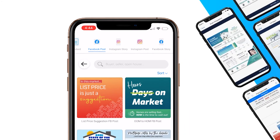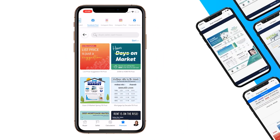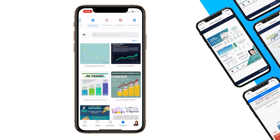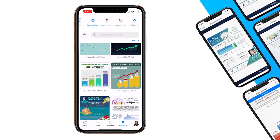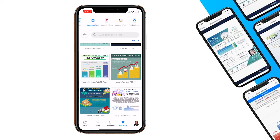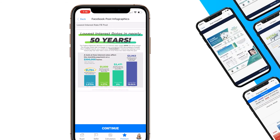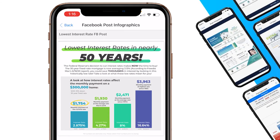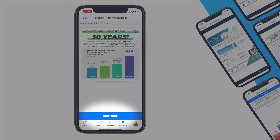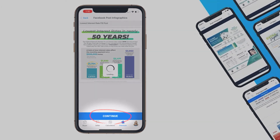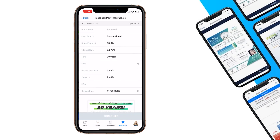All the content has been optimized for the different platforms. If you'd like to use one of the infographics, let me scroll through here and choose one of these Facebook post infographics. Once you choose one, you can dynamically customize the numbers to work for your market specifically. It'll give a preview of that infographic, and when you press 'Continue' at the bottom of the screen, it will take you into the calculator that corresponds with that infographic.